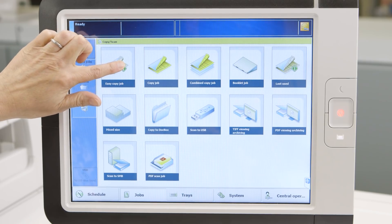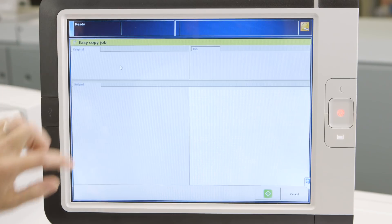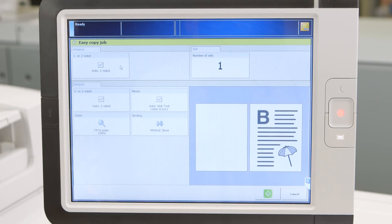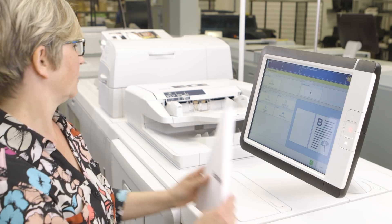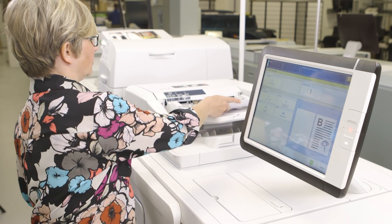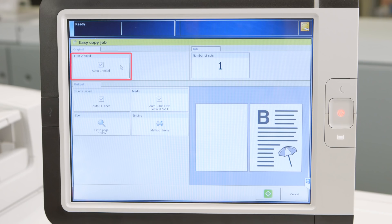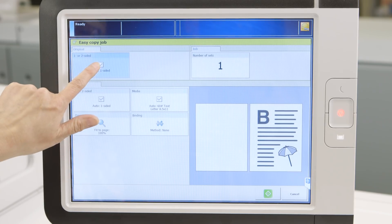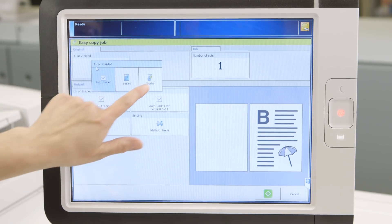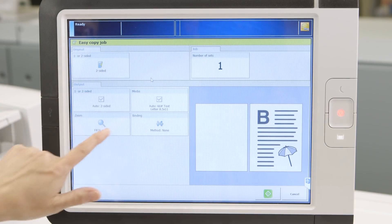Simply touch the Easy Copy tile and you now have a simple copy screen for environments where there's much basic copying and the additional property tiles would slow the operator. Put a copy in the image reader and choose one-sided or two-sided original. You'll see the output will default to the same setting as the original.